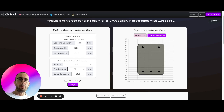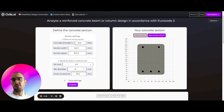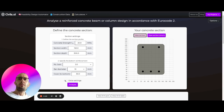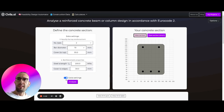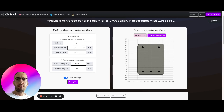We set the bottom reinforcement: number of bars, bar diameter, and cover of the concrete — the distance between the edge of the reinforcement and the edge of the concrete section — which is very important for durability. Similarly, we can set the top reinforcement layer, including the strength and cover to edges for that reinforcement.